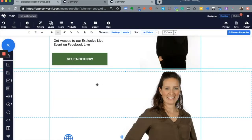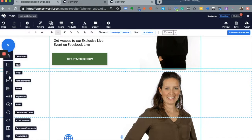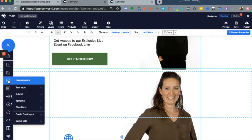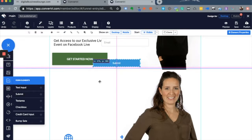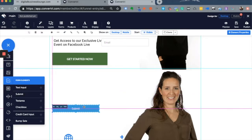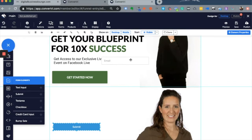That's shockingly annoying because it has to be simple and straightforward. Convertory does have a way to add ready-made forms. Another way to add forms is to come here and look for form elements, where you have text inputs and submit buttons.